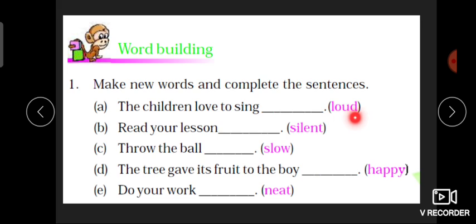آپ کو آخری word کو بنانا ہے اور اس sentence کو complete کرنا ہے۔ دیکھئے: 'The children love to sing' — یہاں 'loud' ہے تو children کیسے گاتے ہیں؟ Loudly۔ بچوں، جب ہم کسی word کے end میں، یعنی action word کے end میں 'ly' لگاتے ہیں، تو وہ بن جاتا ہے adverb۔ ہم بتا رہے ہیں کہ وہ کیسے کر رہا ہے — جیسے وہ sing کیسے کر رہا ہے، یا read کیسے کر رہے ہیں۔ Verb کی خصوصیت بتانے والے words کو ہم کہتے ہیں adverbs۔